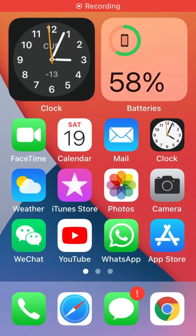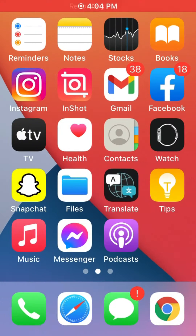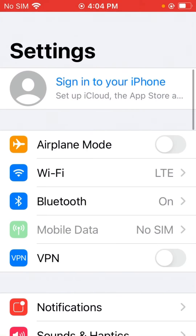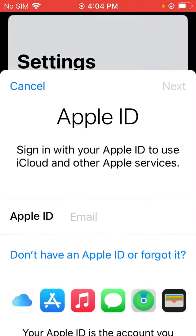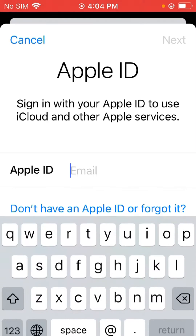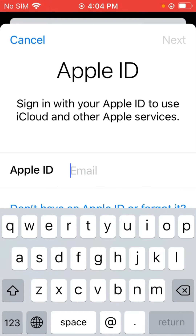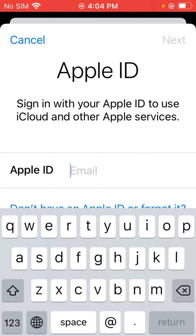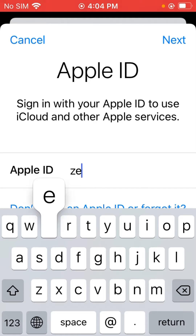Hey, what's up guys, welcome back to another video. Today I'm gonna show you how to fix the maximum number of accounts has been activated on your iPhone. Let's get started without wasting any time. First of all, sign in your Apple ID.